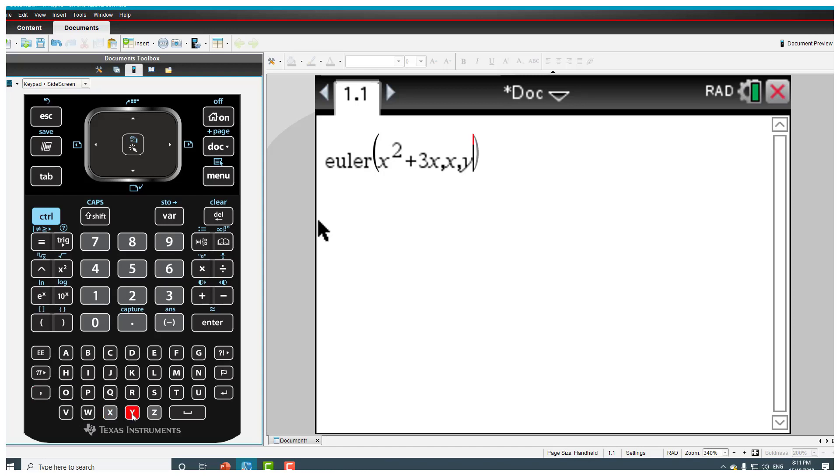Now the two variables, so we put the first variable x comma y, and now what we need to do is go and put the curly brackets.